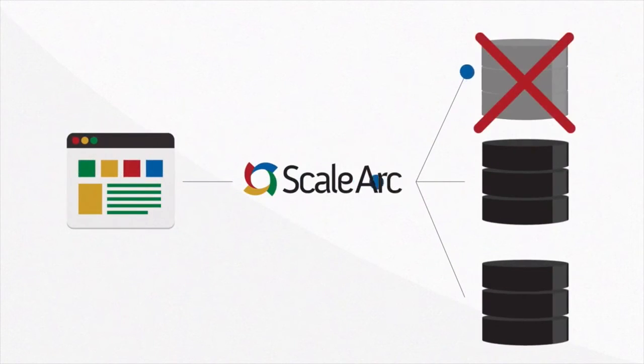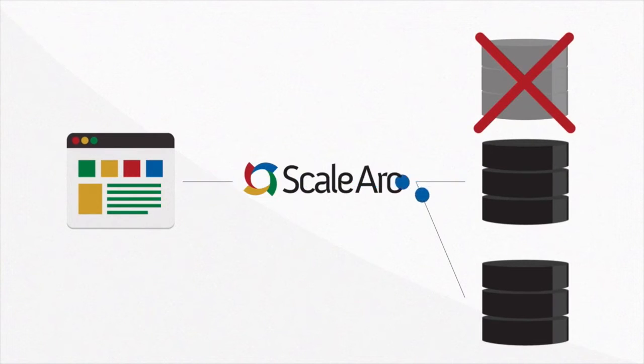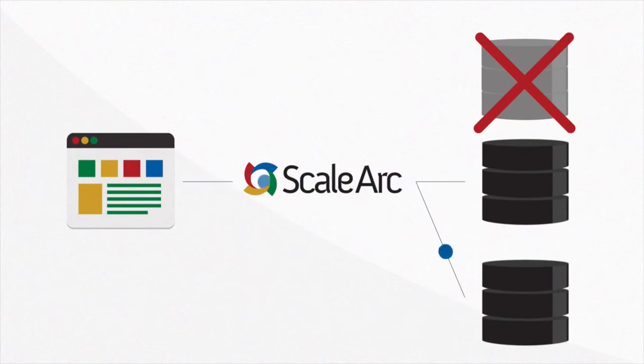ScaleArc directs traffic around outages, queuing writes and transactions during failover to avoid app errors and give you failover that's transparent to the app.